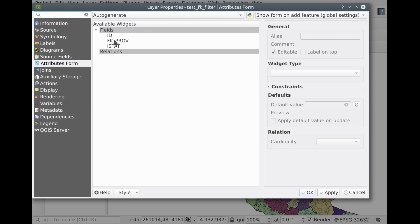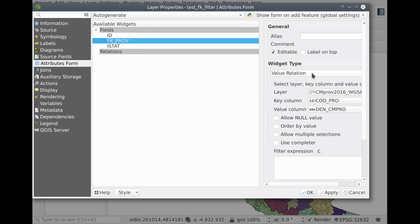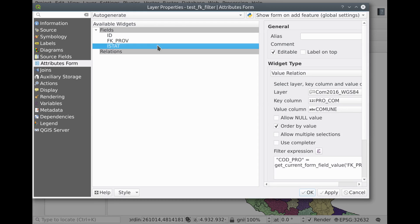We have these two fields. One is a foreign key which is configured in the widgets as a value relation — it takes the values from the provinces, it shows the text description so the name of the province, and it takes the integer index of the province which is called the 'prov' field. Then we have this 'istat' field which actually contains one of the new filters available with this new development.